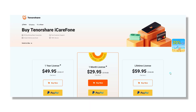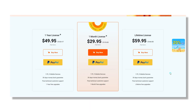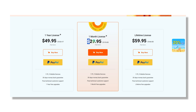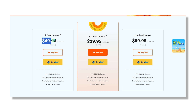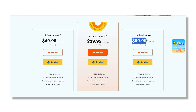If we talk about the pricing, iCareFone is available on three subscription-based models: monthly, annually, and a lifetime plan. The monthly plan will cost you around $29.95, the annual plan will cost you $49.95, and the lifetime plan will cost you $59.95 for a lifetime license. All plans allow you to use this tool for up to five devices and one PC.